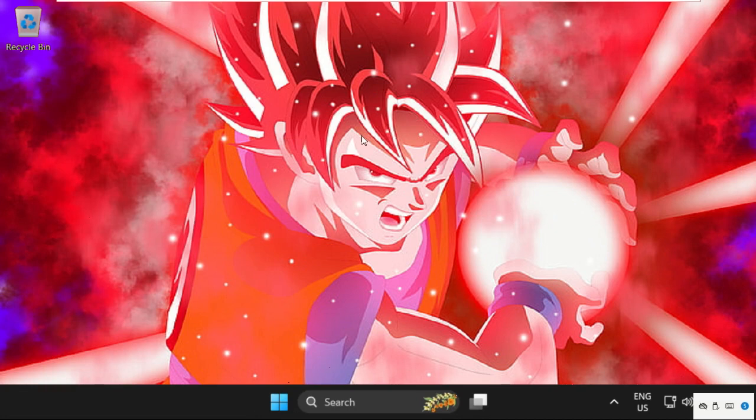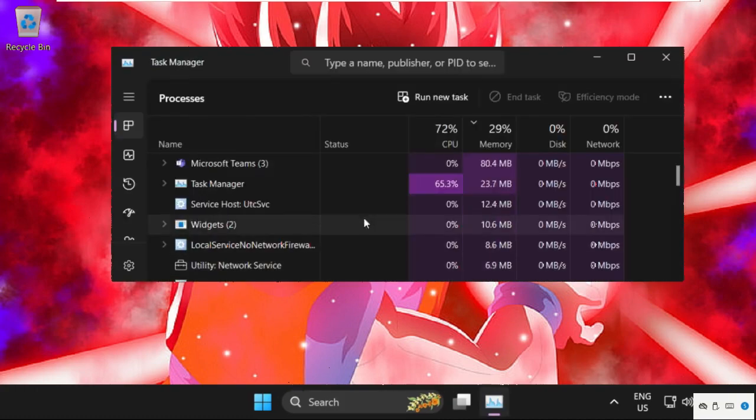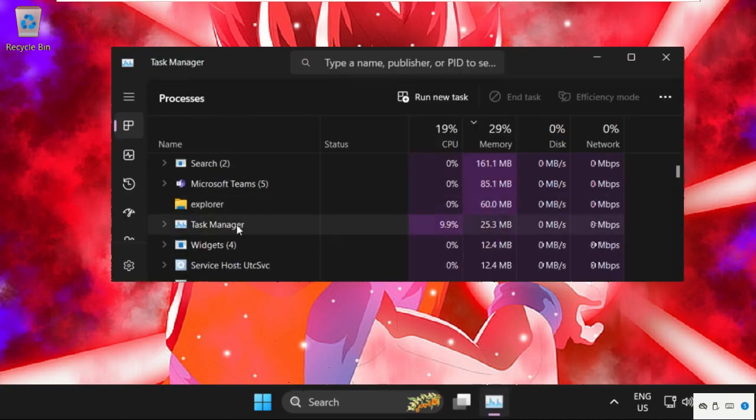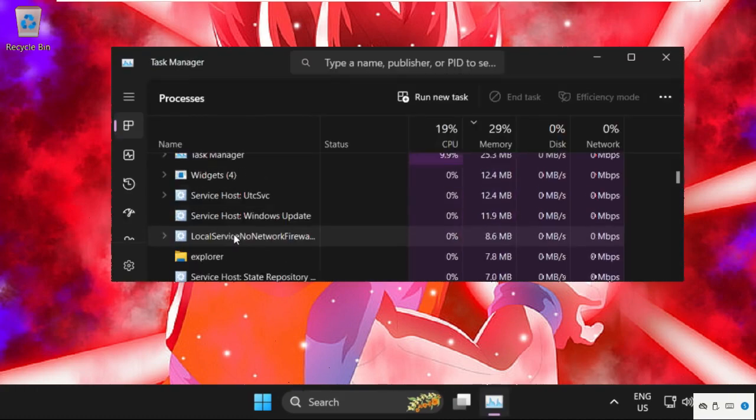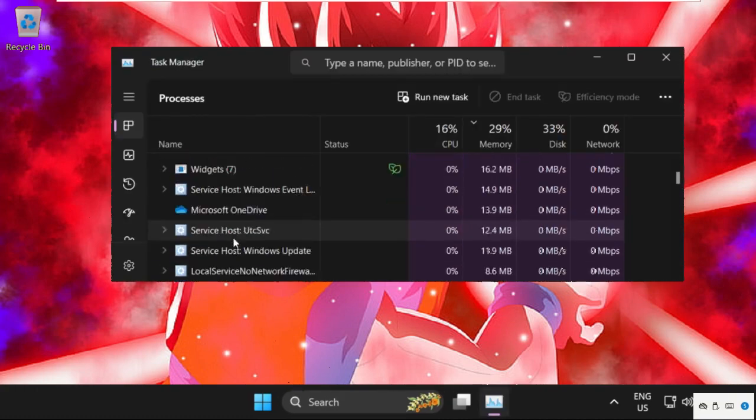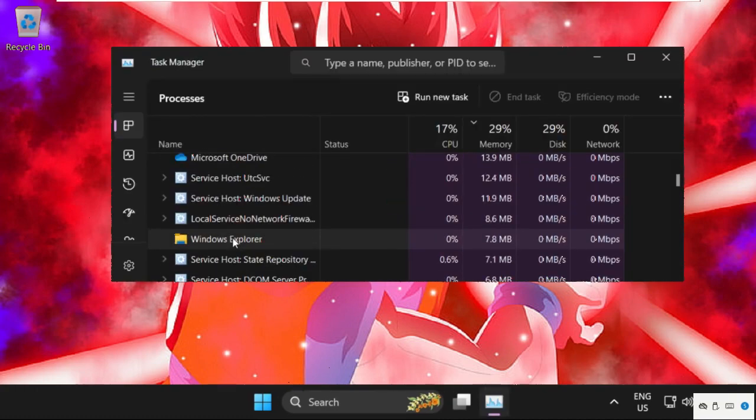Once done, we will move to the next method. Right-click here, select Task Manager, then search for Windows Explorer.